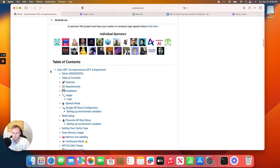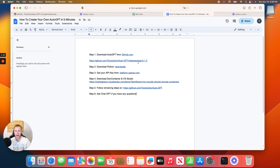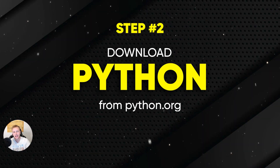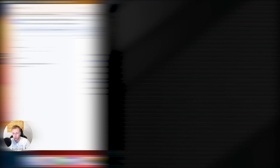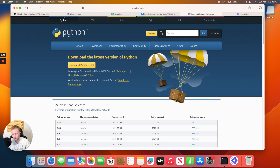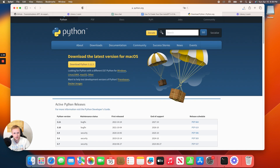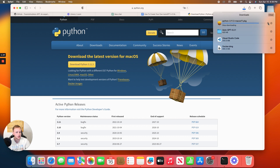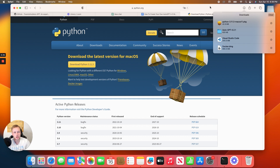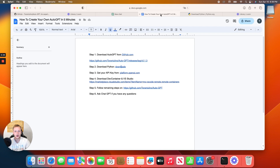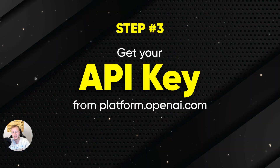The next step is to download Python. If you're using a Mac, it should already be on your computer, but you want to make sure you have the most recent version. Just go to the Python download page and click the download button at the top. Accept all the prompts like you normally would when downloading something, and you should be good to go.